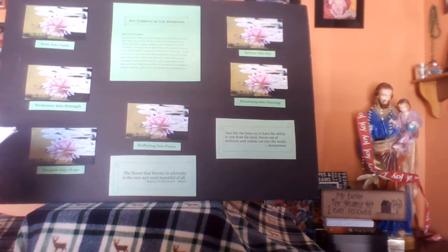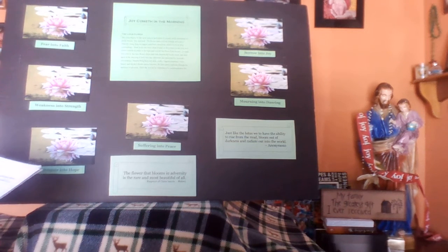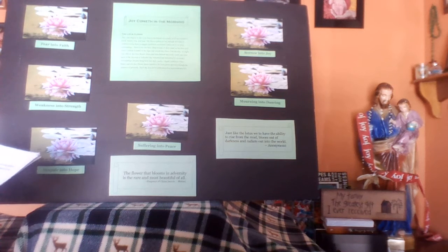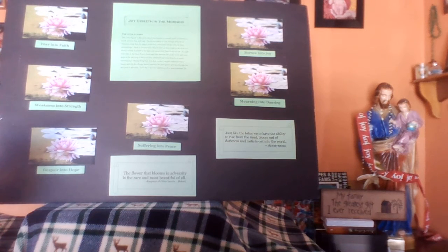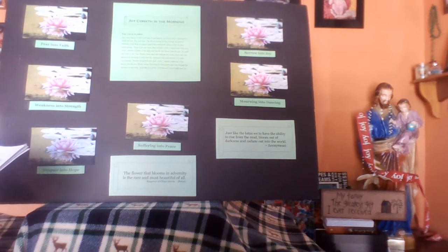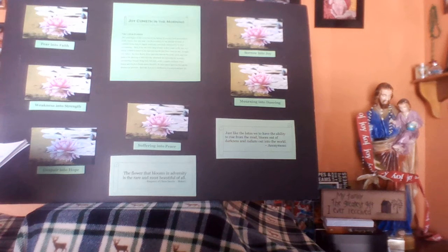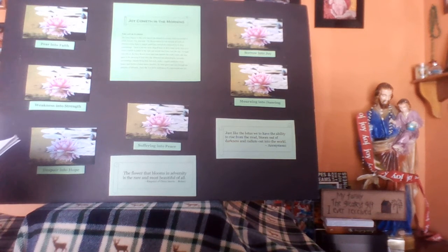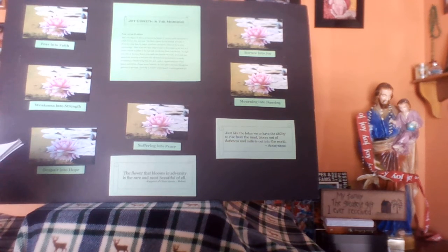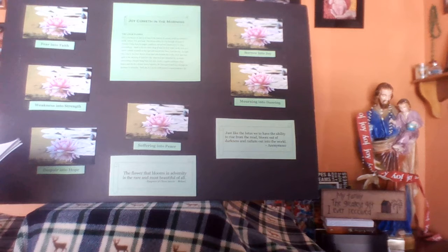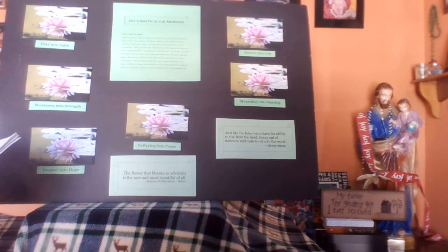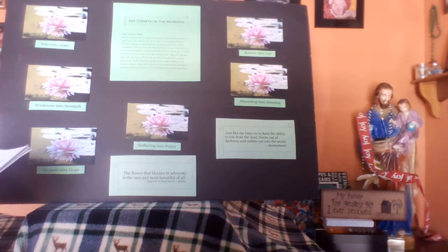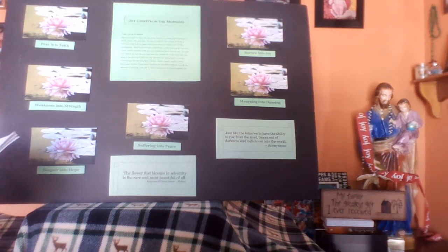And he woke up and rebuked the wind and said to the sea, Quiet now, be calm. And the wind dropped, and all was calm again. Then he said to the disciples, Why are you so frightened? How is it that you have no faith? They were filled with awe and said to one another, Who can this be? Even the wind and the sea obey him.